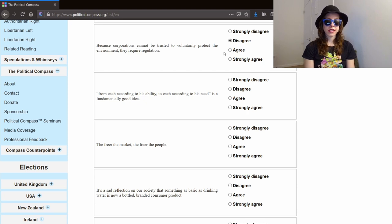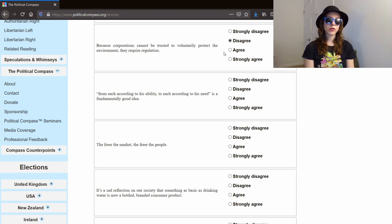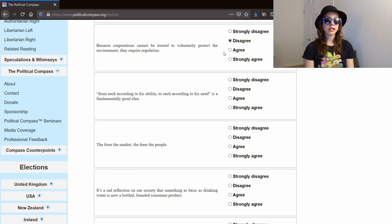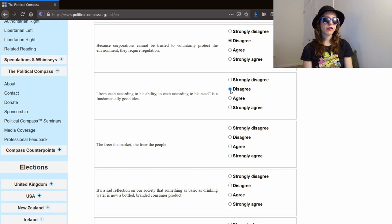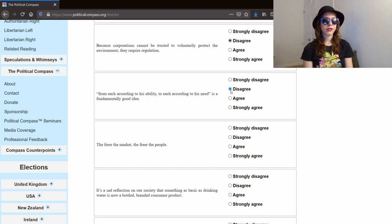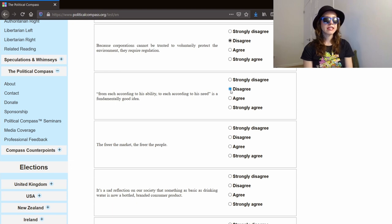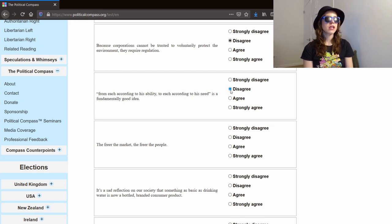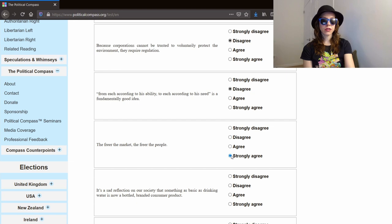From each according to his ability to each according to his need is a fundamentally good idea. My understanding of this phrase means that people should produce as they are able, but the government is justified in redistributing what you produce to others. I don't agree with that. I think it's a good thing if we try to take care of people who are less able through charity, through community, but no one person owes some other random person the fruits of their own labor. The freer the market, the freer the people. Strongly agree.